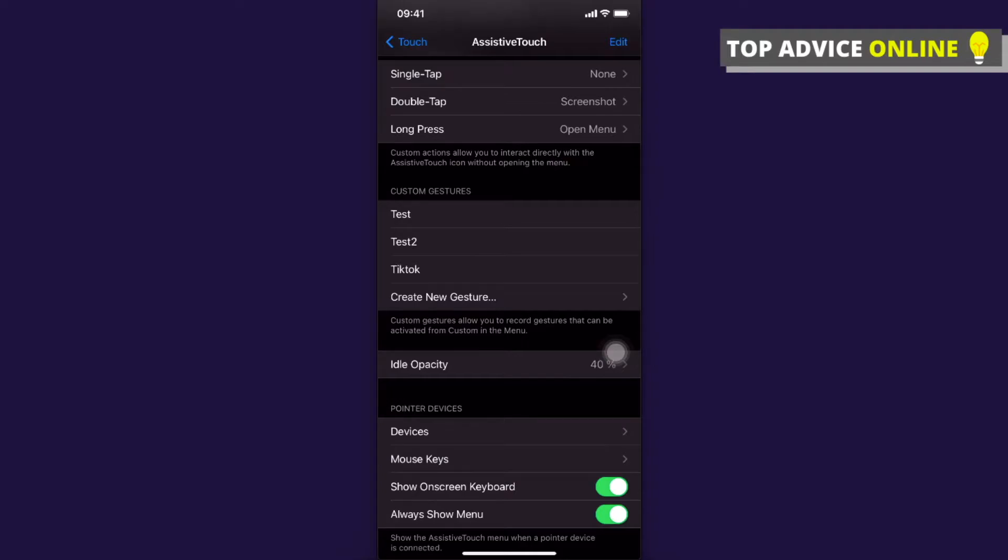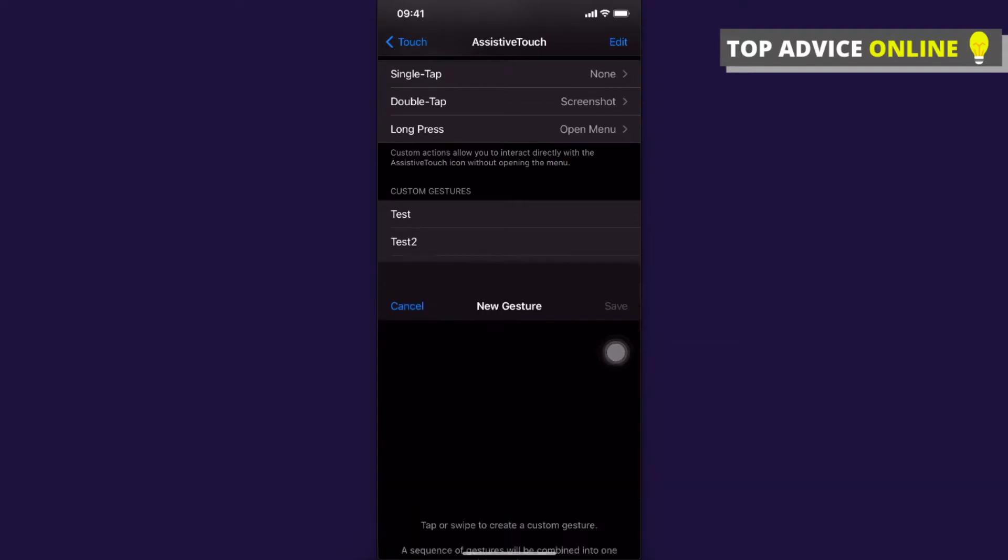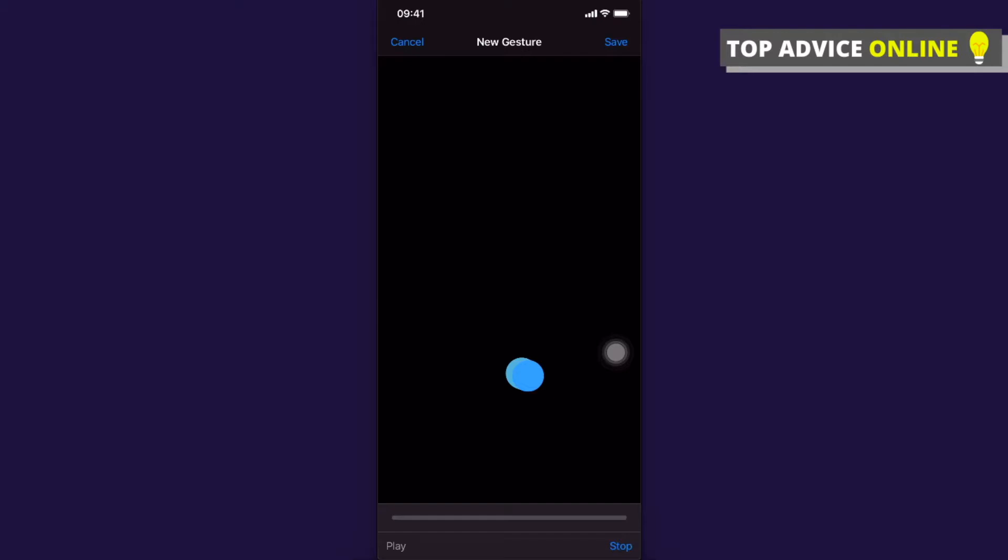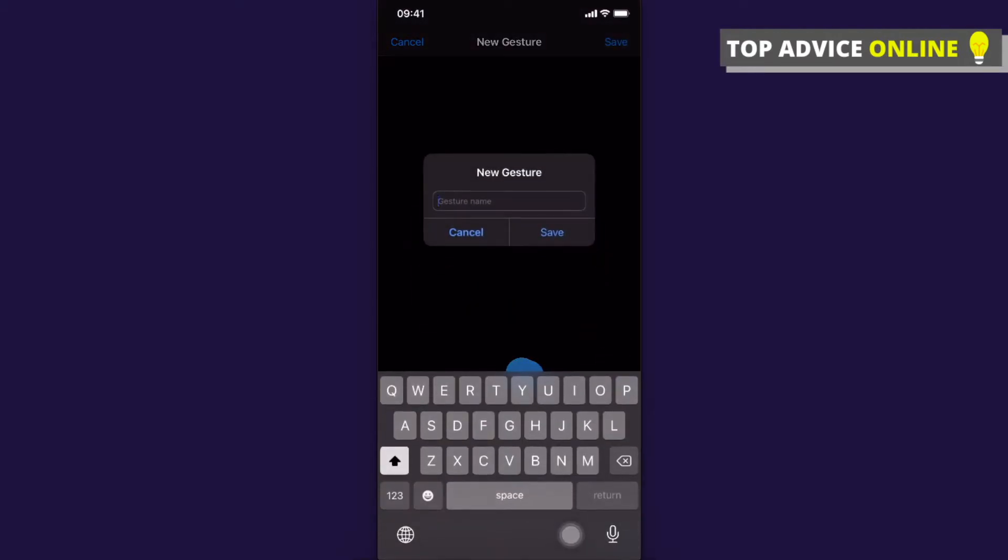New Gesture on Custom Gestures. Then you need to press and hold the button for eight seconds. After that, press Save. We need to wait for a few seconds, and then press Save on the top right and give it a name.